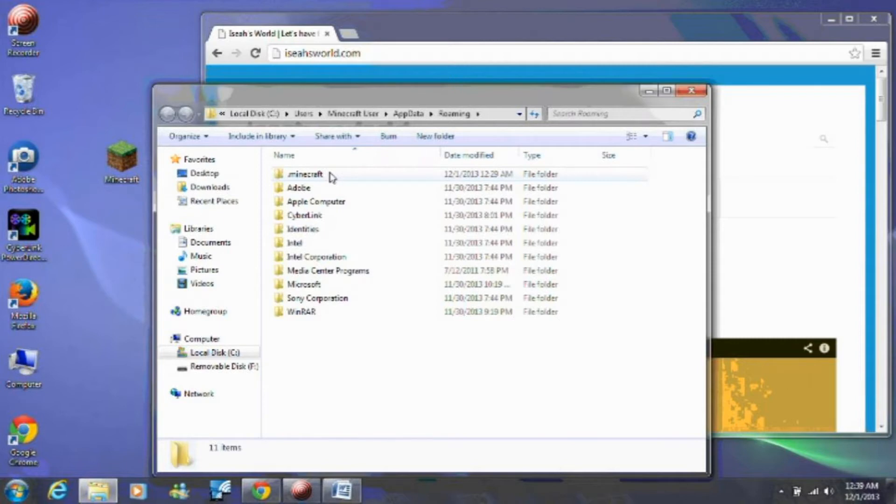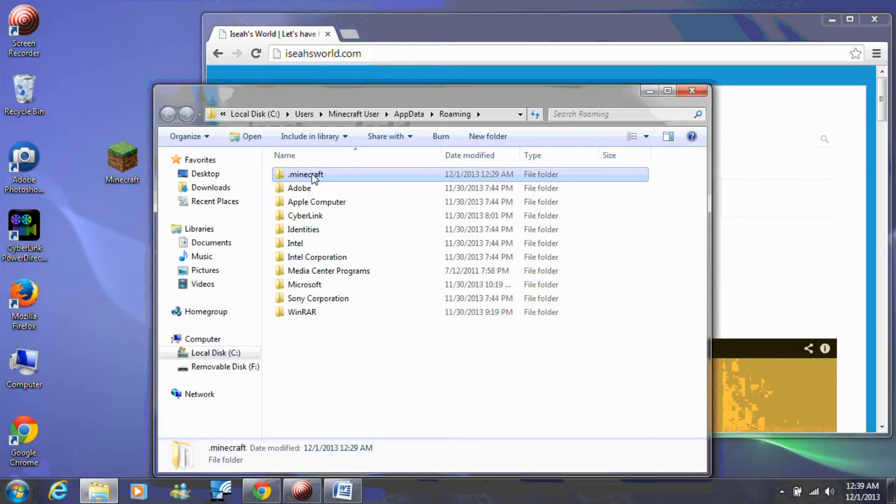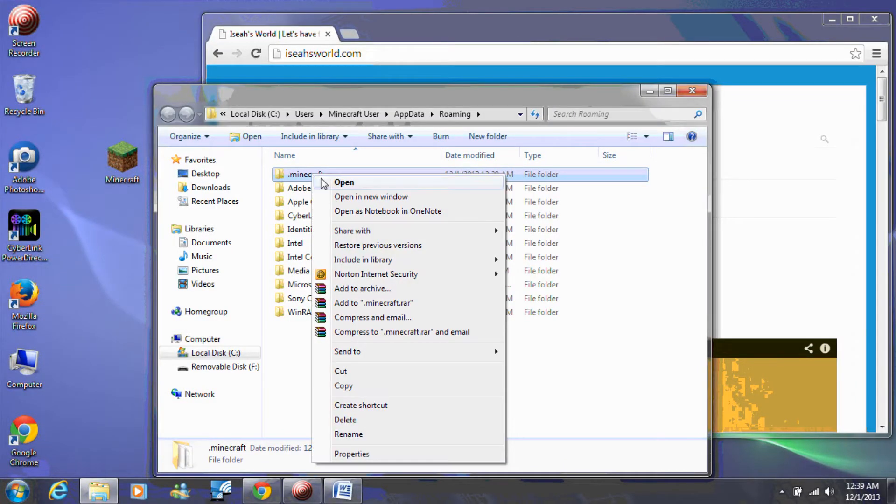Now that you can see your .minecraft folder, copy it to your desktop. Do this by right-clicking on the folder and select copy.